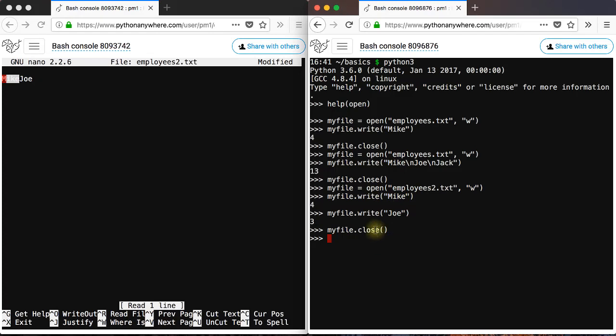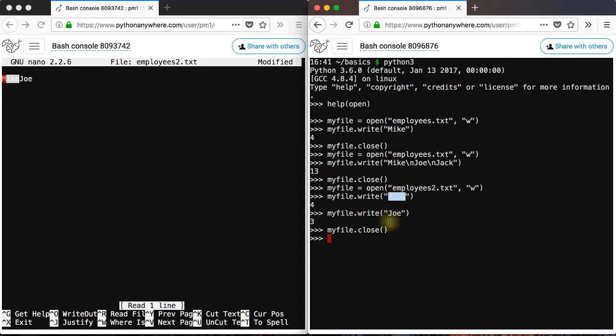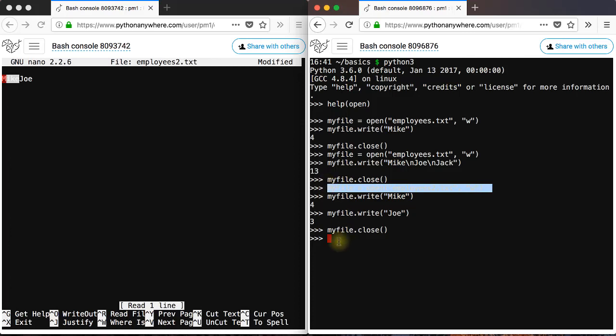So it's not the write method that actually overwrites the existing text. Because in this case, the second write method didn't overwrite mike. So Joe didn't overwrite mike. It's actually this line here that overwrites the entire file. It creates a new text file.